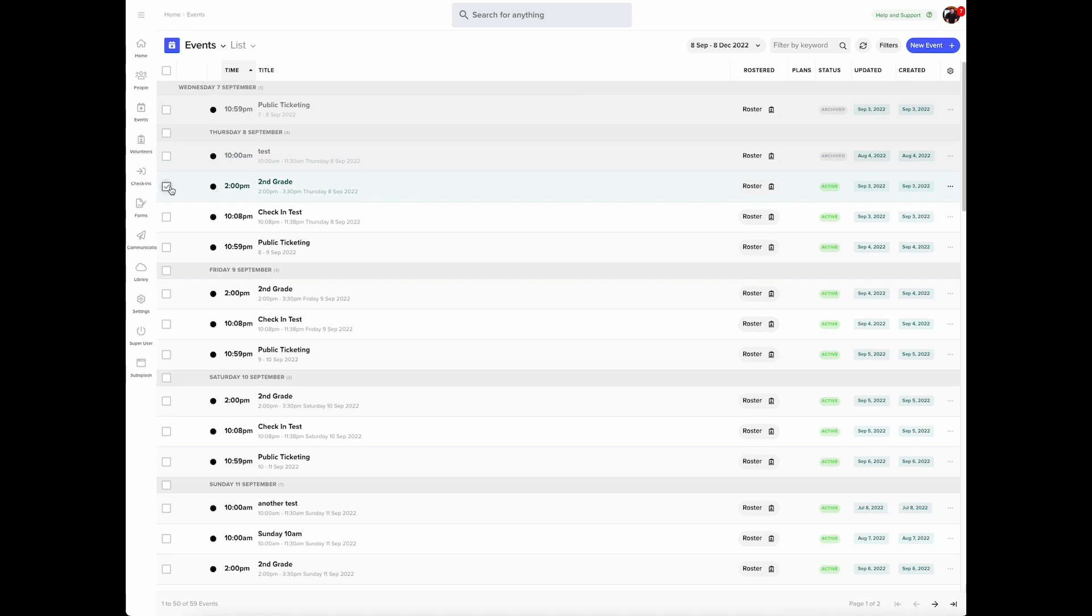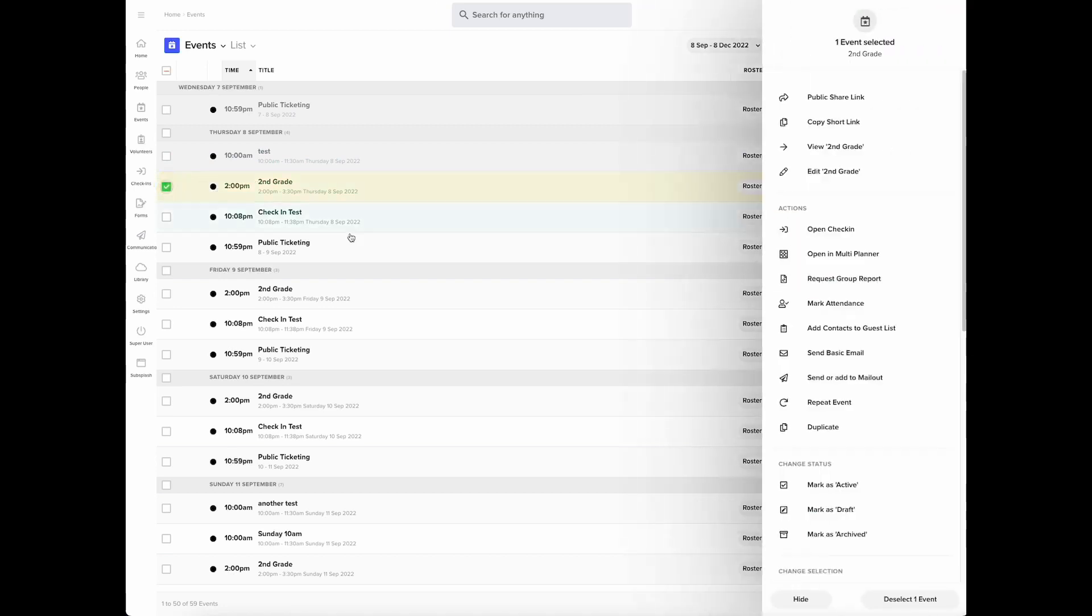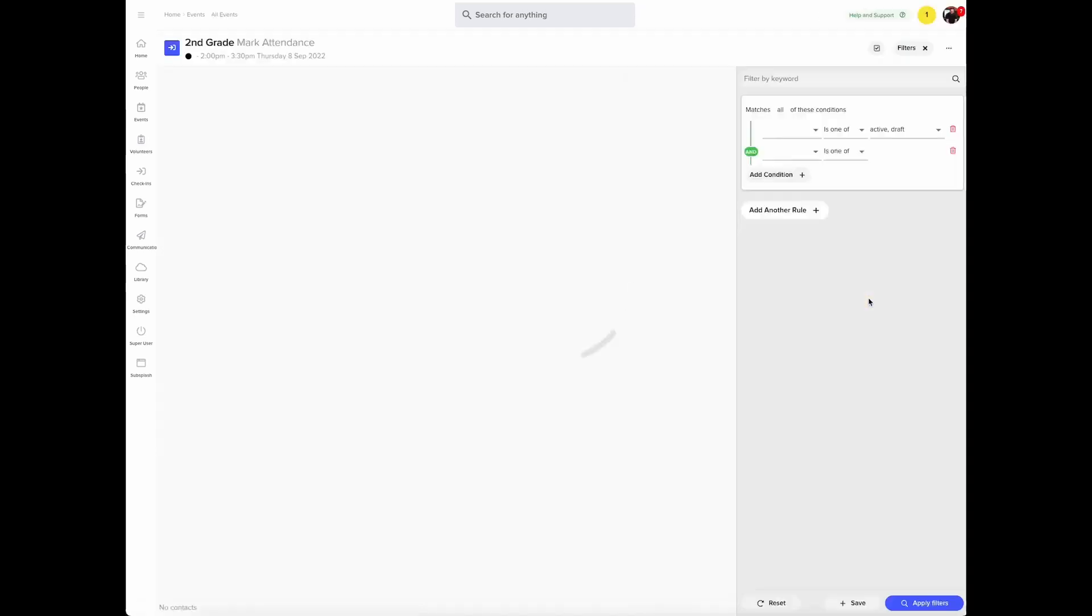What you would do is select the checkbox next to the event. The right-hand menu pops out and then you would choose mark attendance.